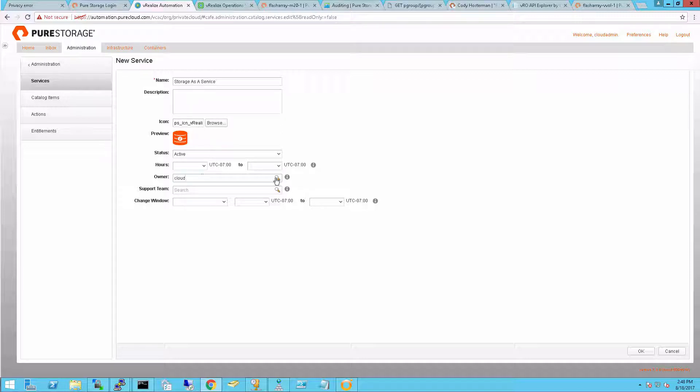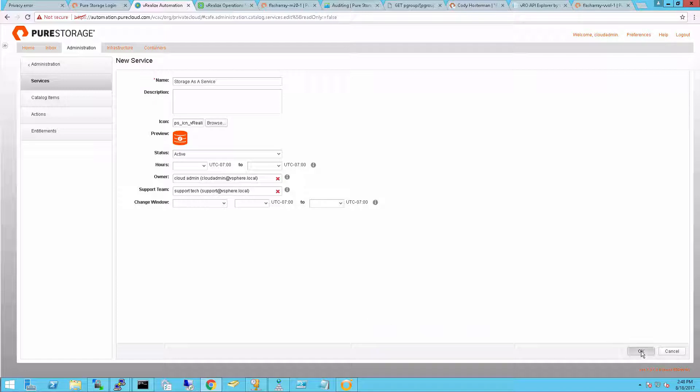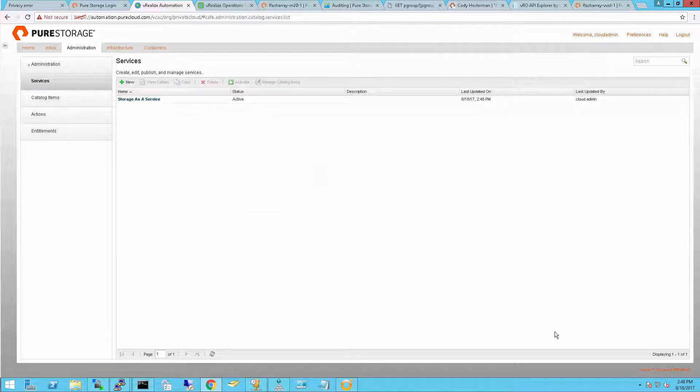I'll add an owner to this service, my cloud admin, and also a support user, my support user I created earlier. I'll complete that and my service is now done.